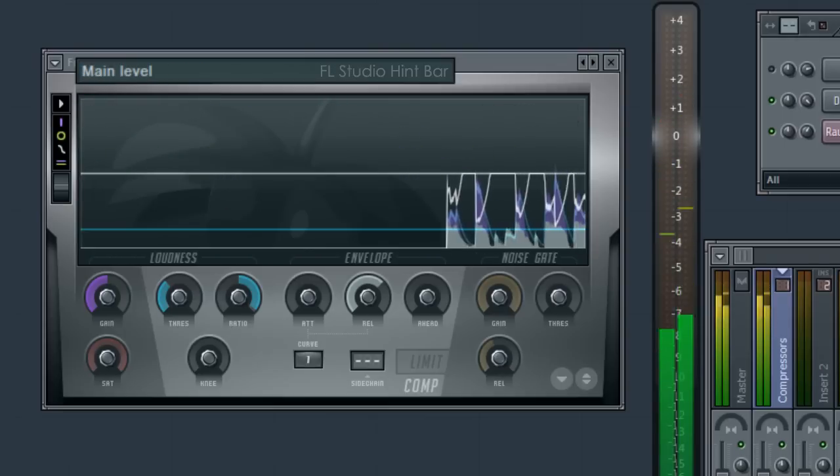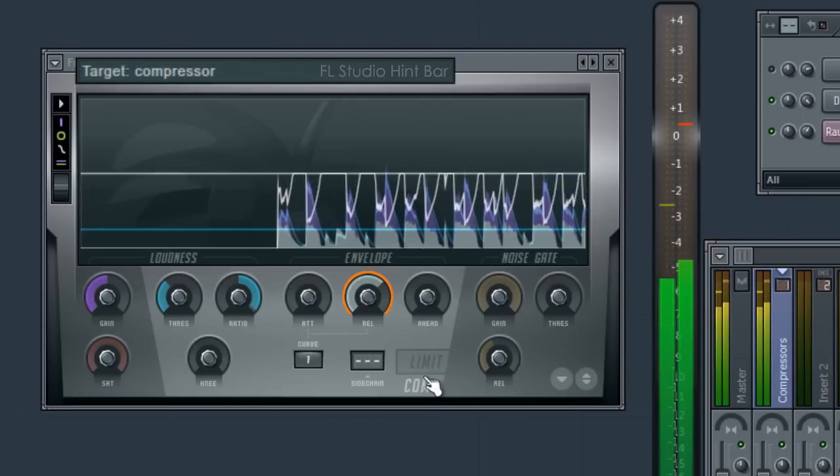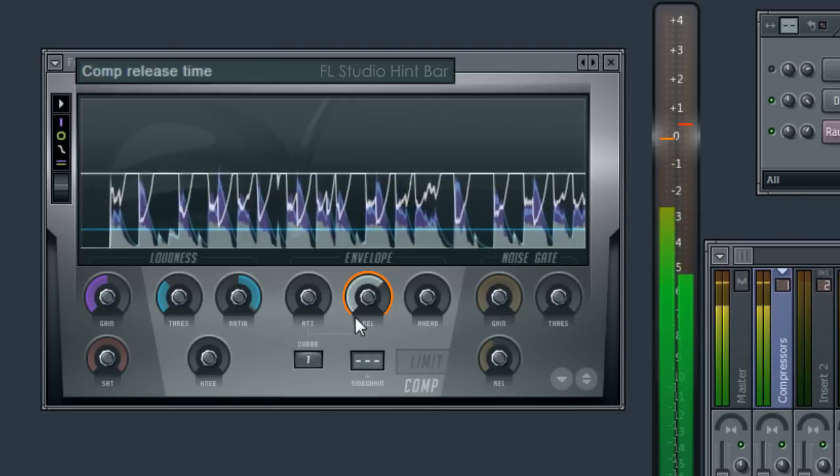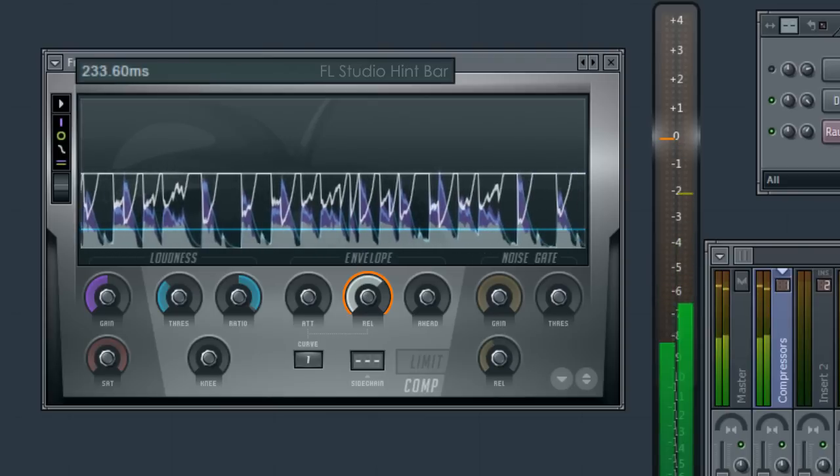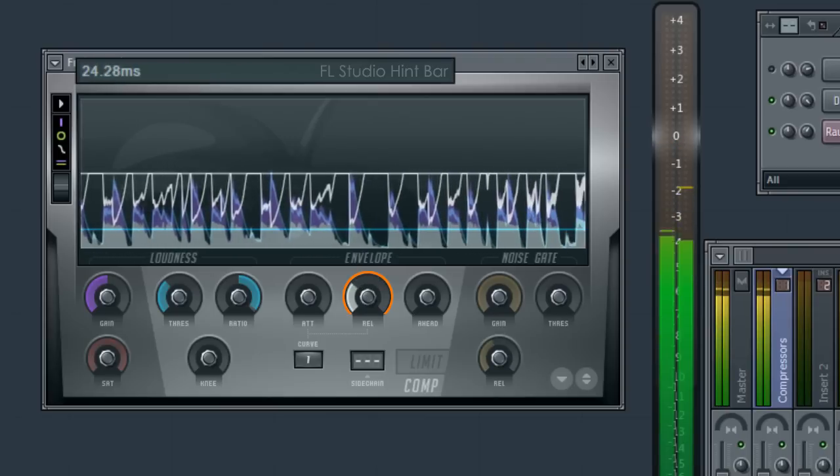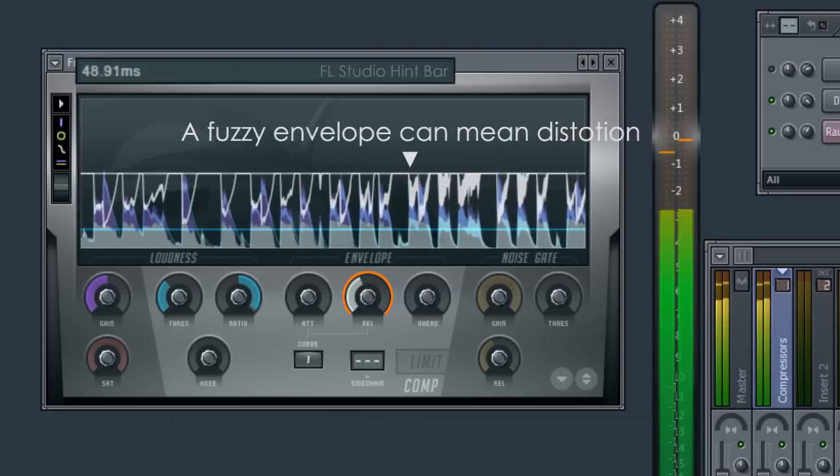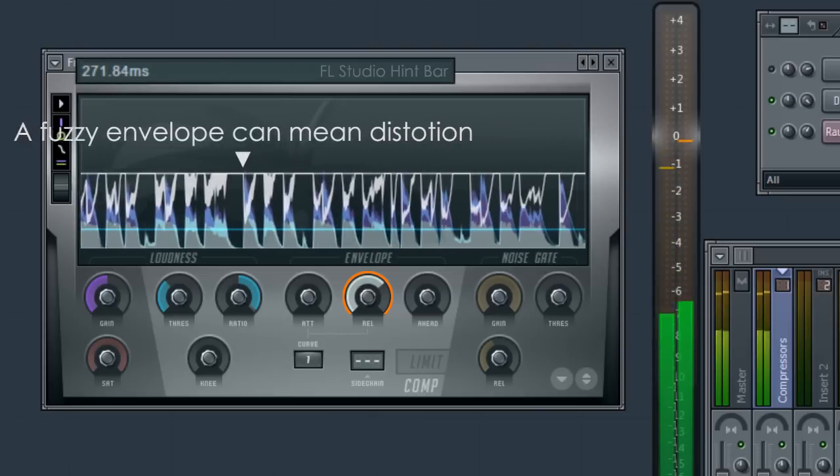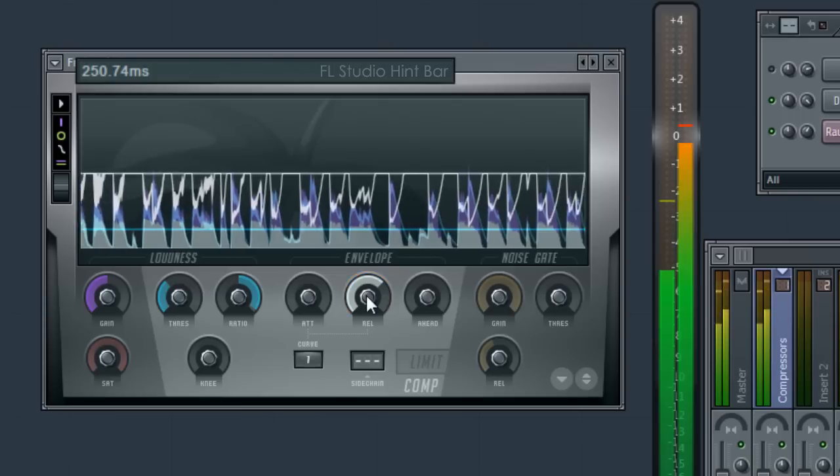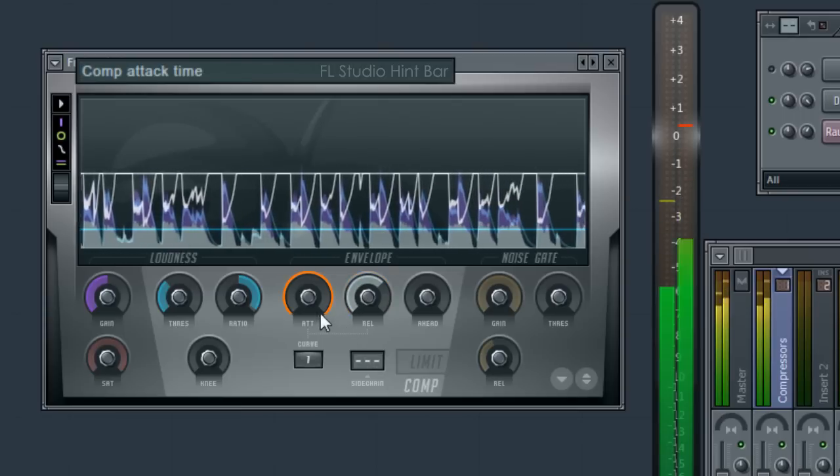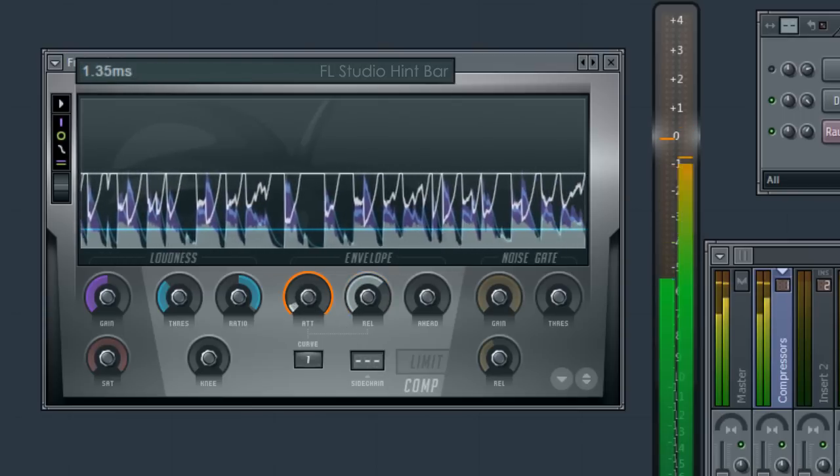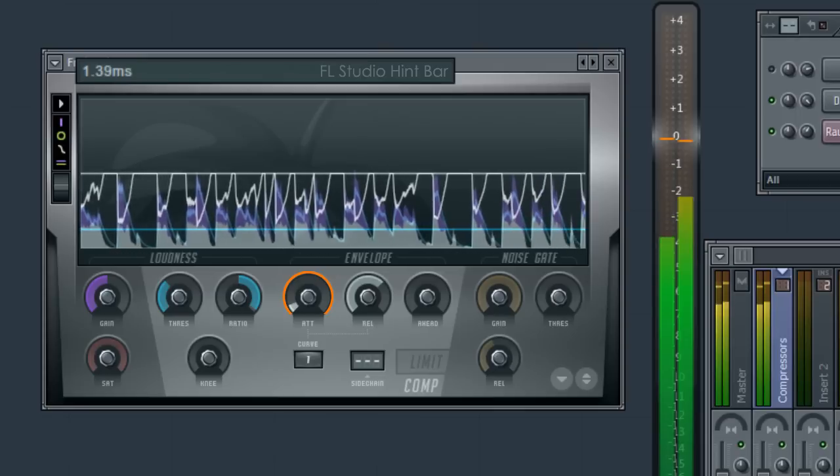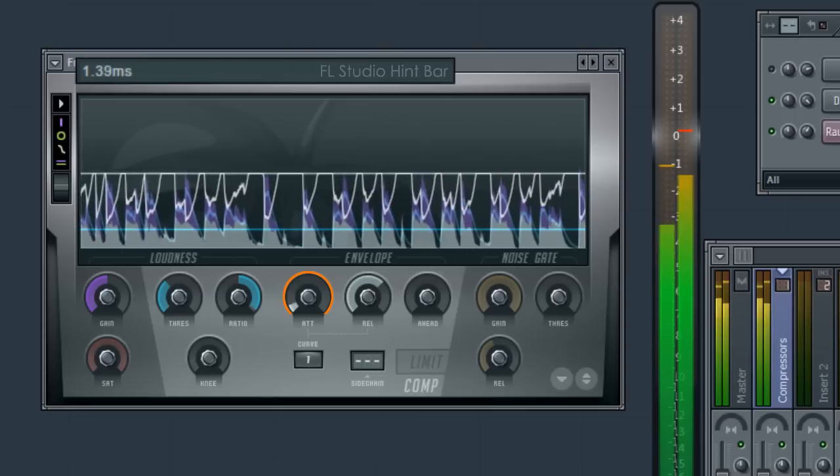First, we'll find the fastest release without obvious distortion. So that sounds fairly smooth. Now the attack. It's probably a little hard to hear on the video, but it's crisper on the attack with longer settings.